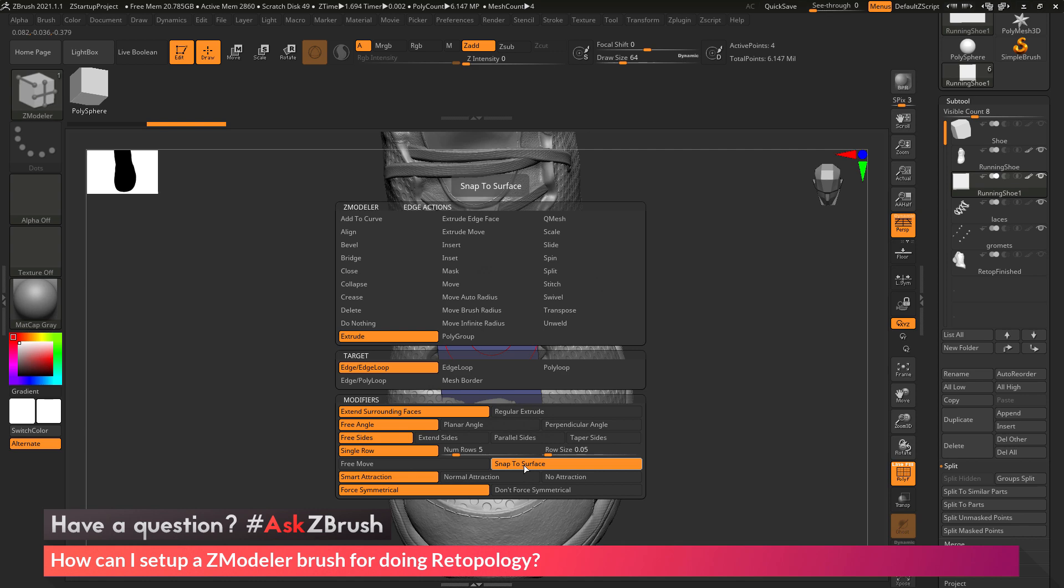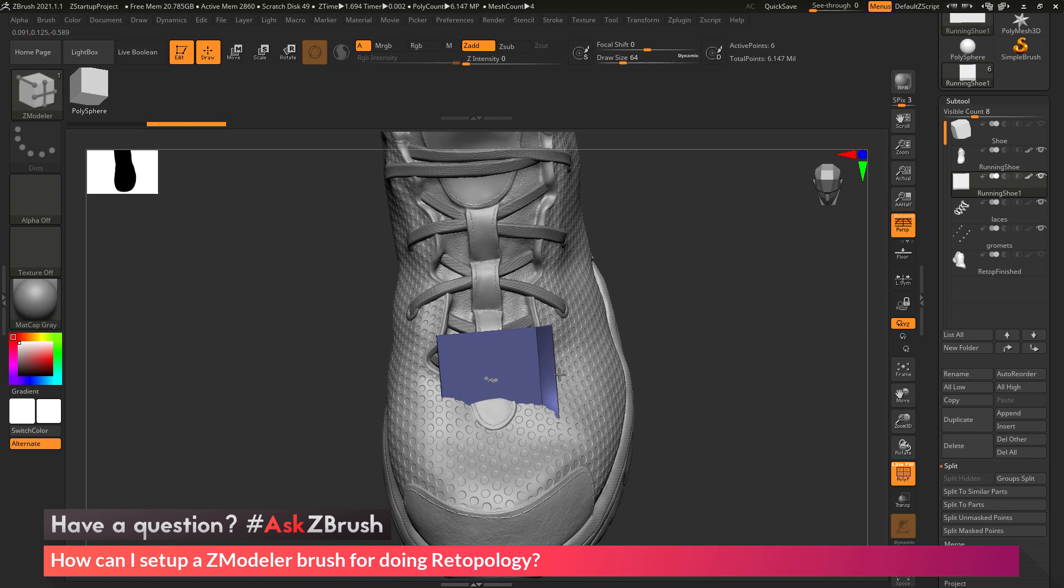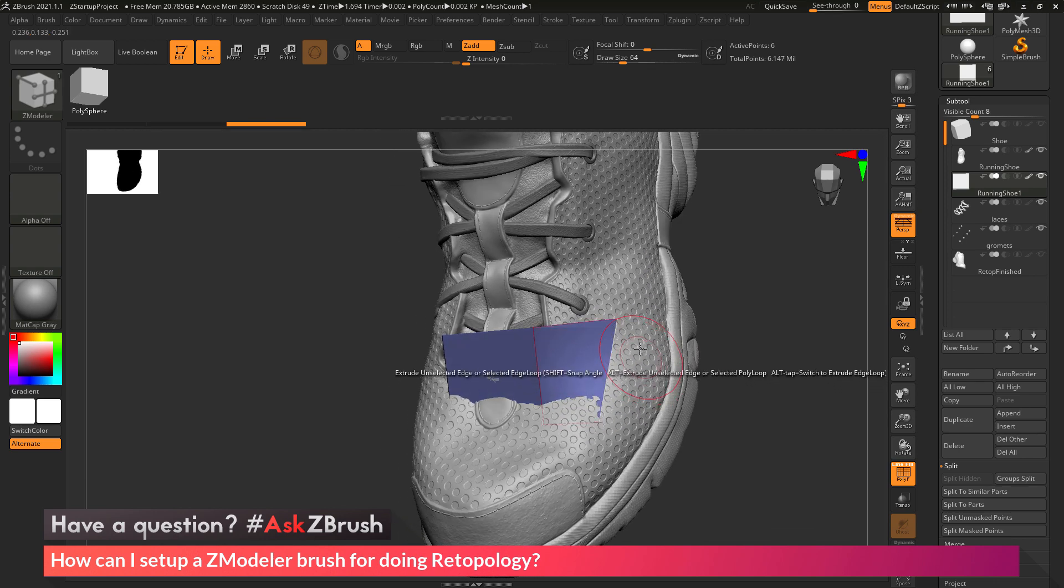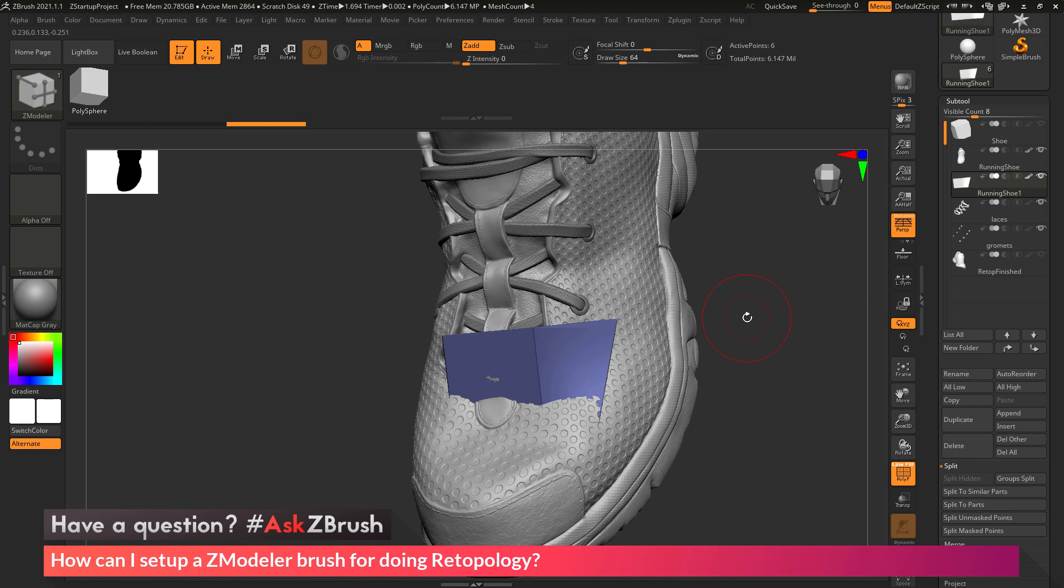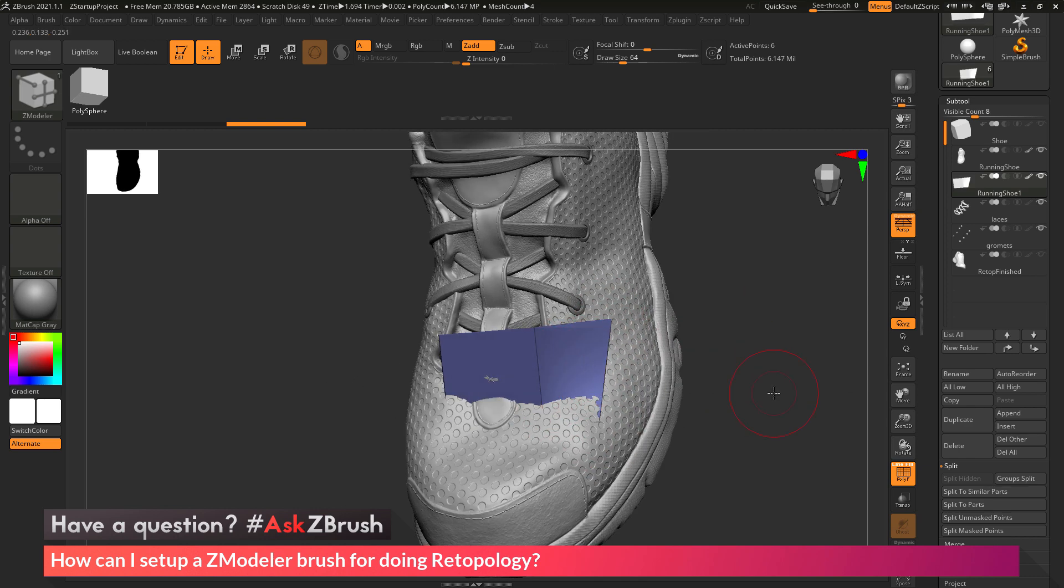So now what this will allow me to do is if I come across an edge of this poly and click and drag, I'll be able to extrude that edge. And then this edge will snap to the surface of any visible subtool. You can see as I drew that edge out, it snapped to the surface.